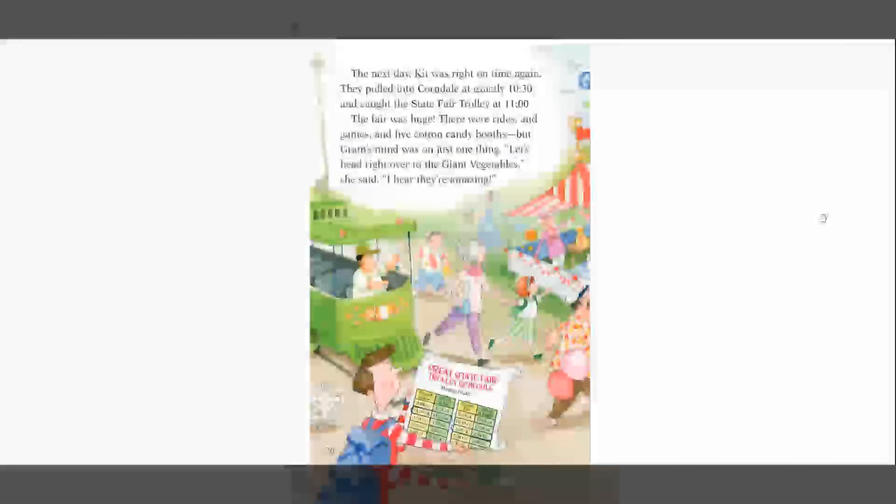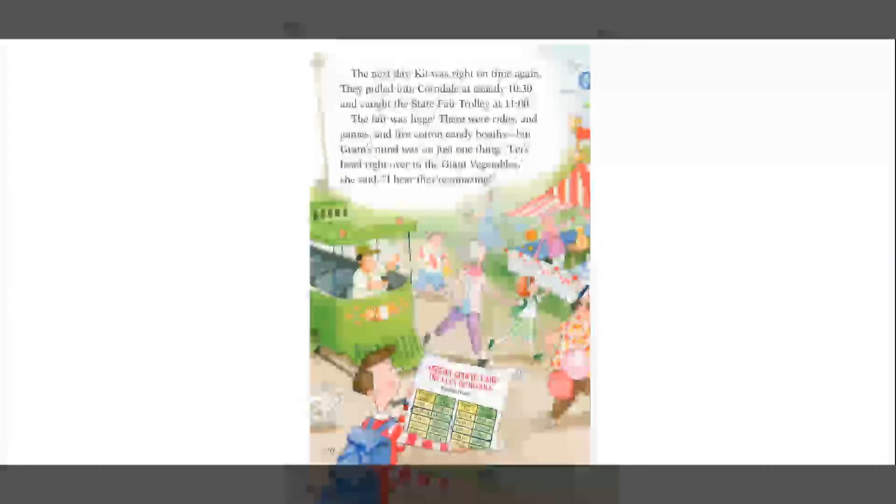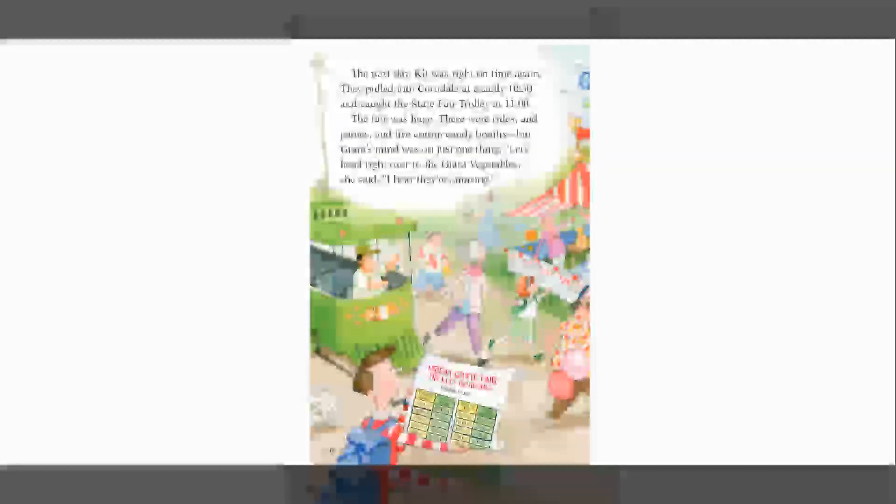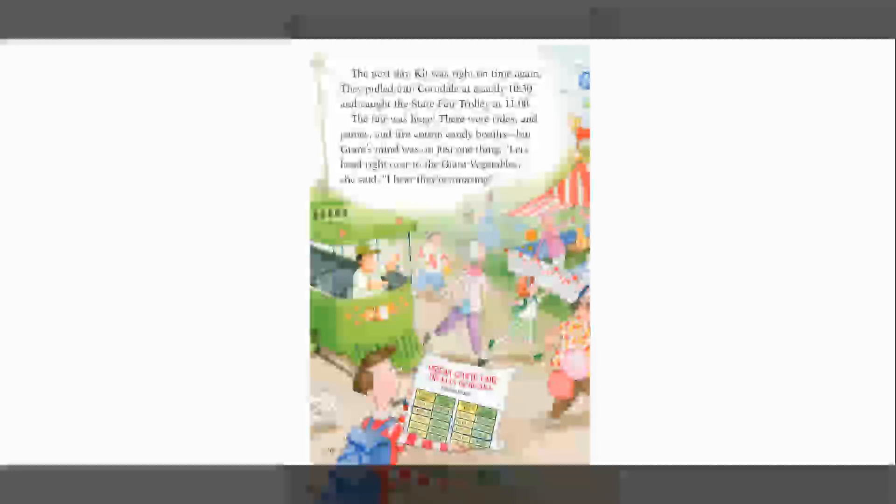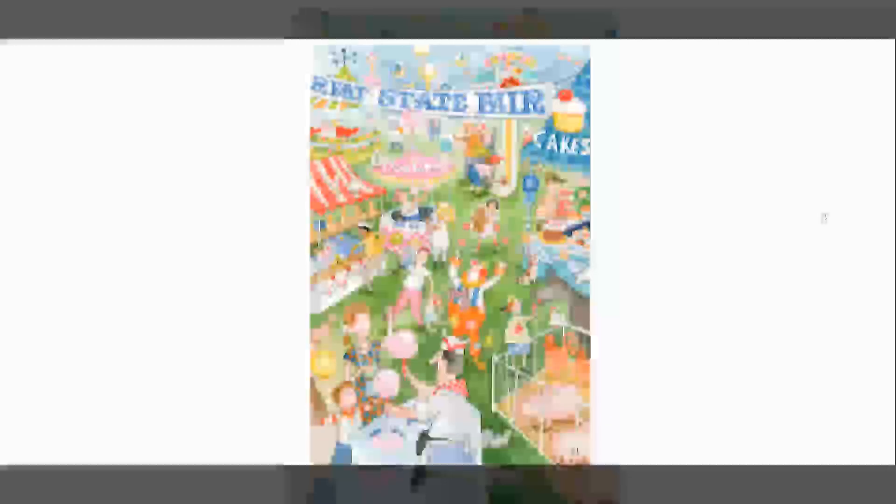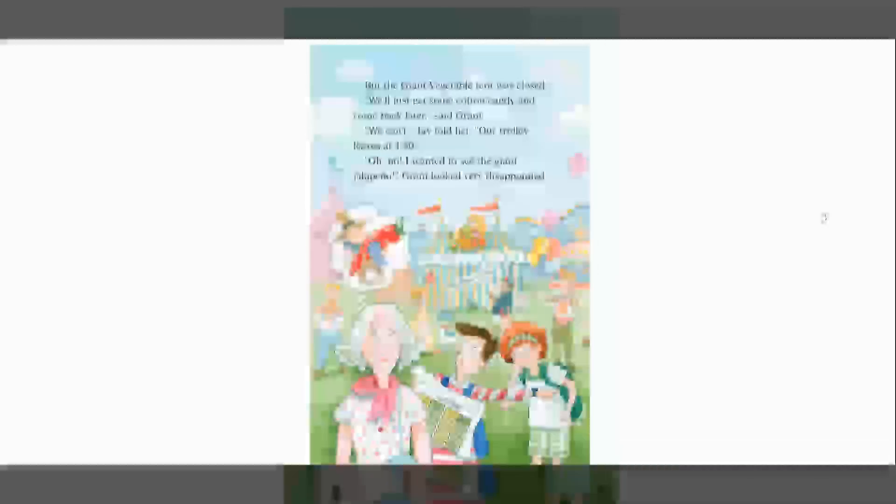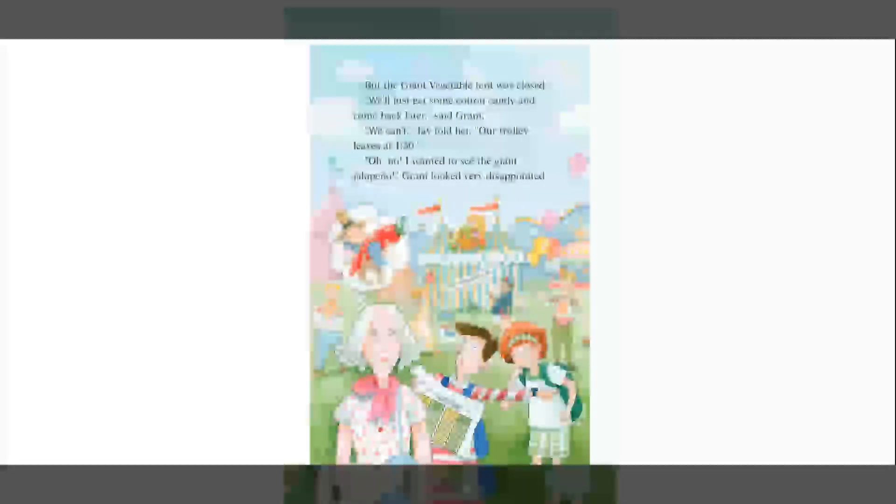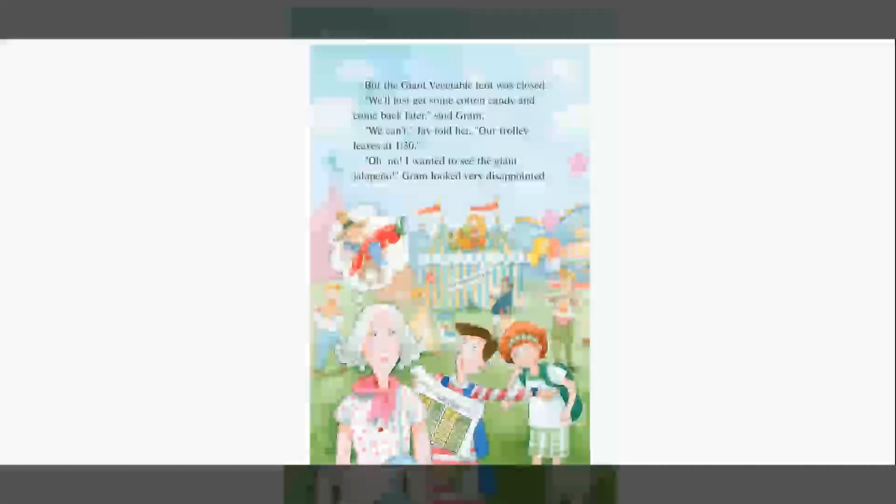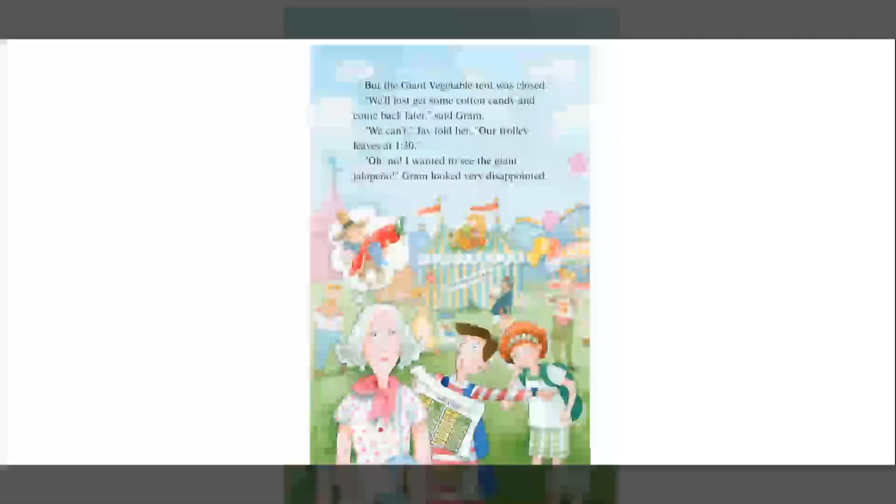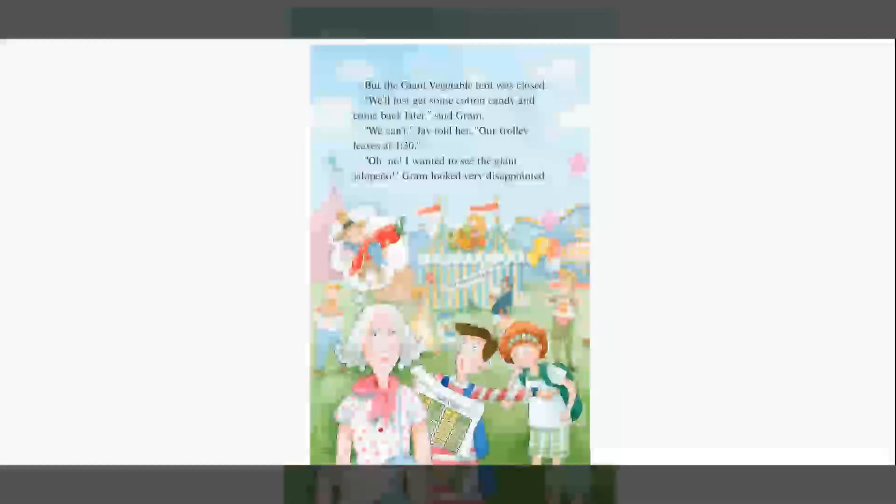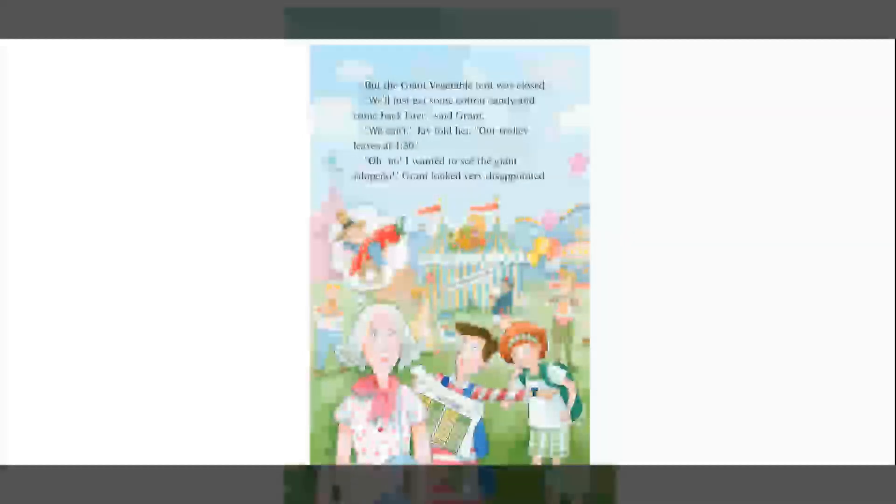The next day, Kit was right on time again. They pulled into Corndale at exactly 1030 and caught the state fair trolley at 11 o'clock. The fair was huge. There were rides and games and five cotton candy boots. But Graham's mind was on just one thing. Let's head right over to the giant vegetables, she said. I hear they're amazing. But the giant vegetable tent was closed. We'll just get some cotton candy and come back later, said Graham. We can't, Jay told her. Our trolley leaves at 130. Oh, no. I wanted to see the giant jalapeno. Graham looked very disappointed.